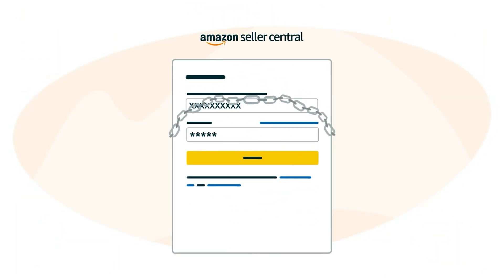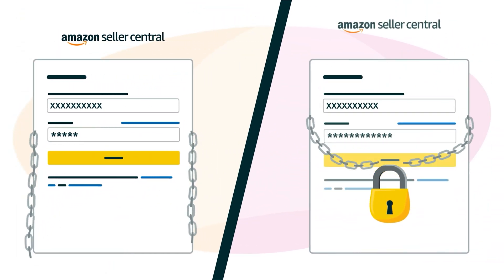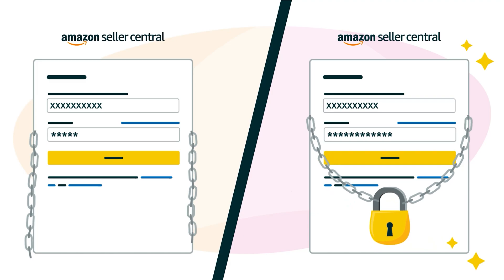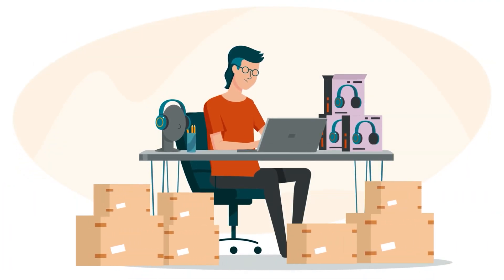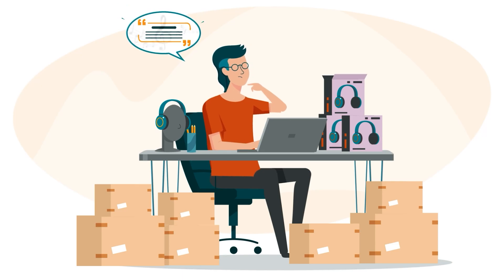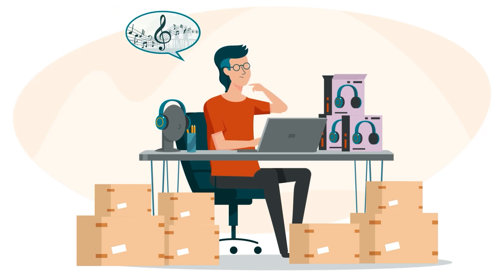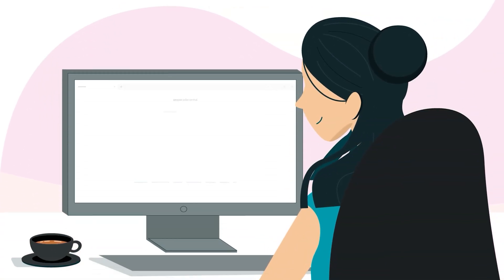Instead of single words, consider using phrases to create a stronger password. Think of something that's easy for you to remember, like a favorite quote, song lyric, or real-life situation.